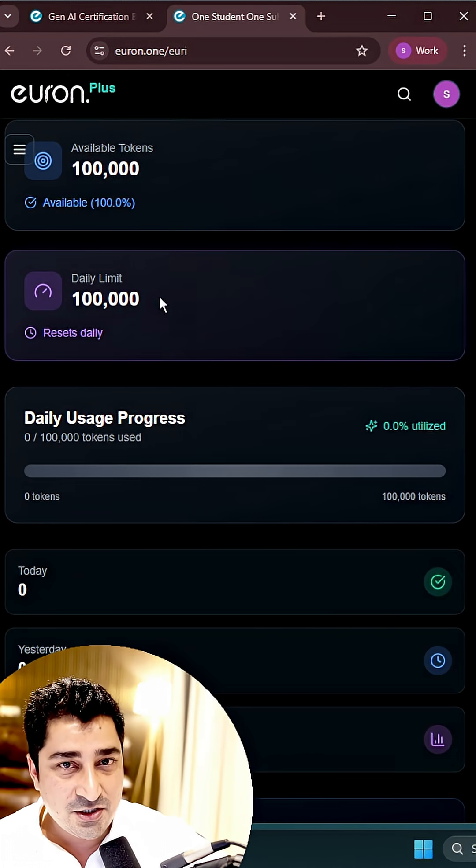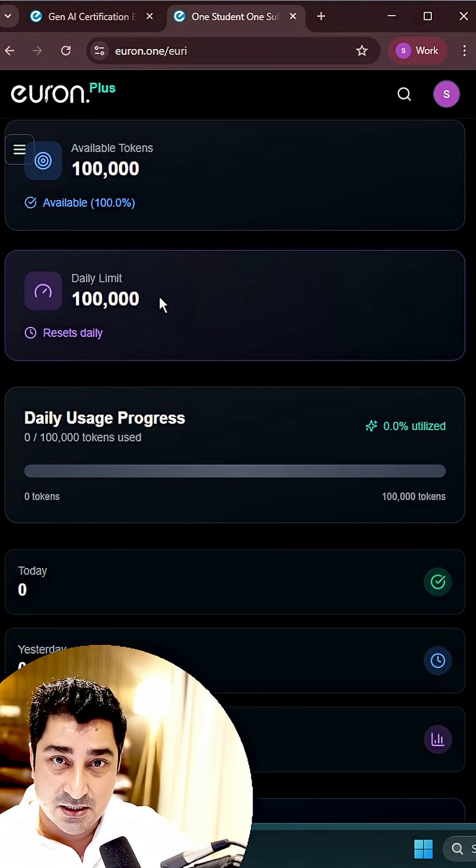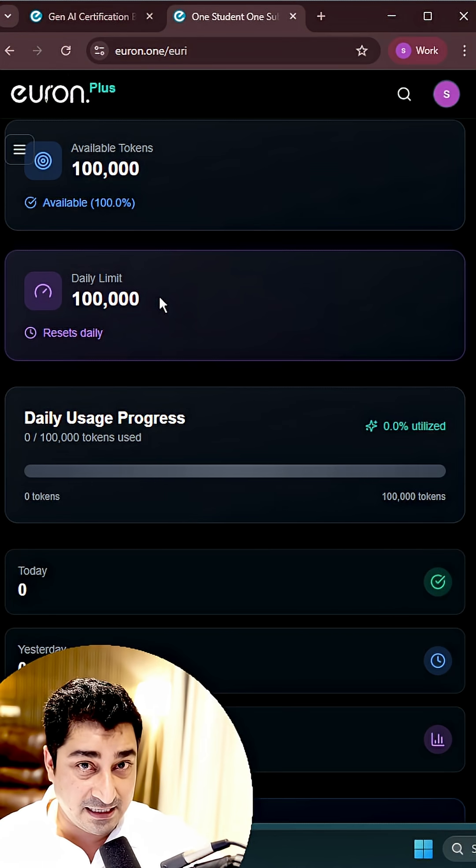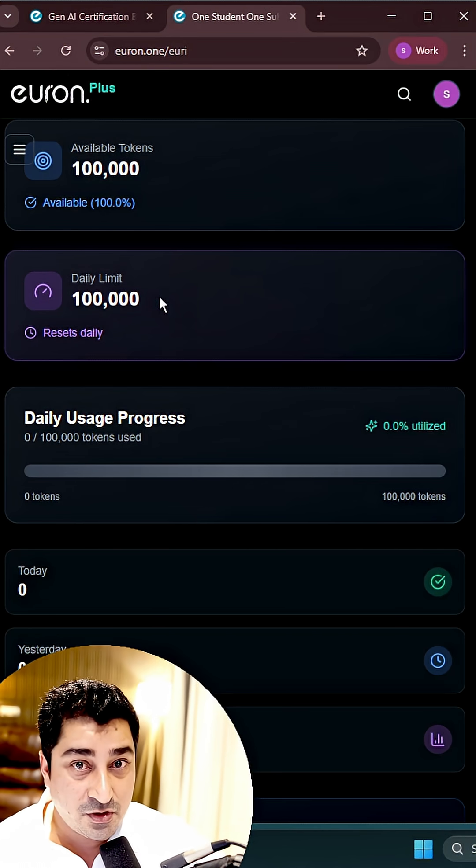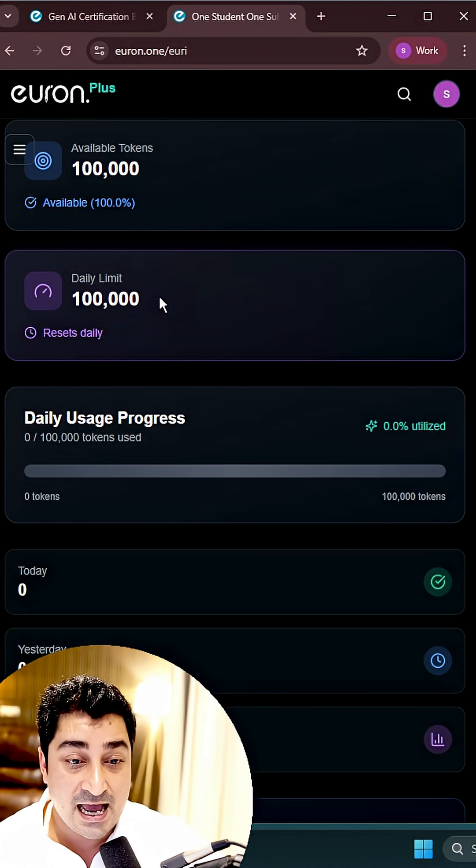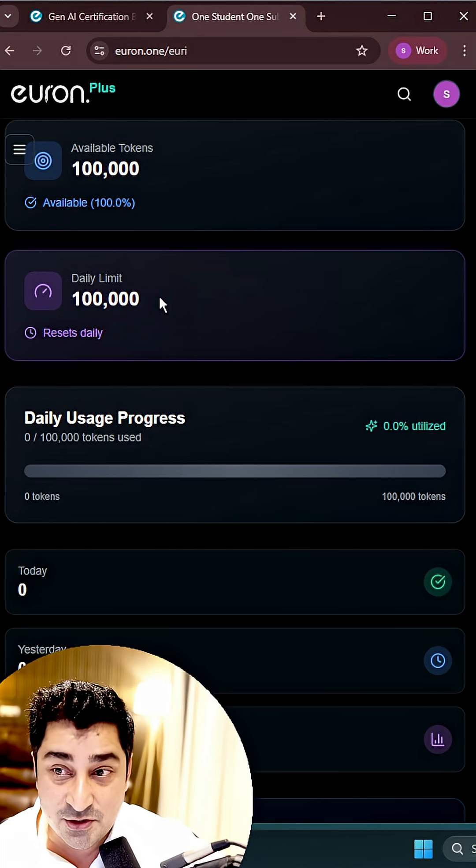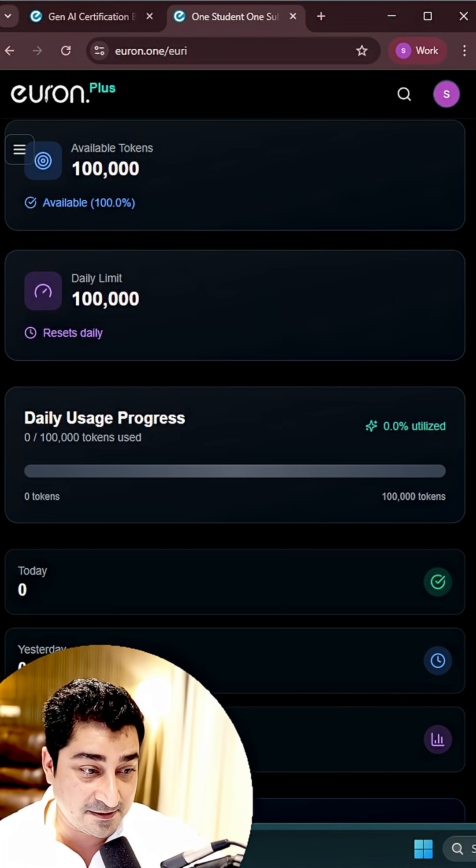You have access to one lakh tokens per day. In 365 days, that's the access you're going to get. 365 lakh of API token access you all will be able to get.